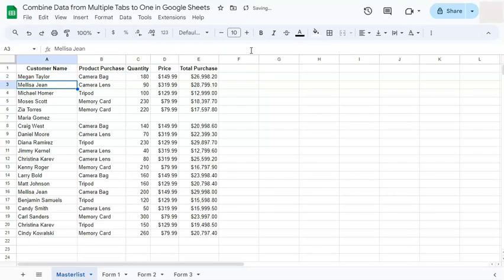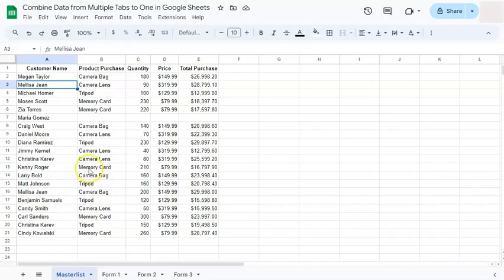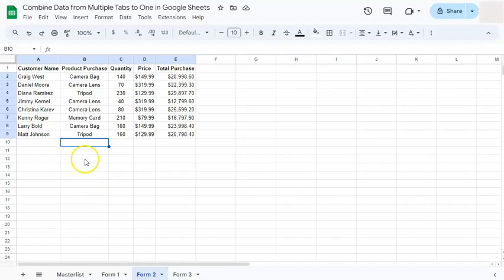Now what if we add something in the second column? Let's go to Form 2 or tab two. Let's say we only have the information of what they purchased - let's say a camera lens.